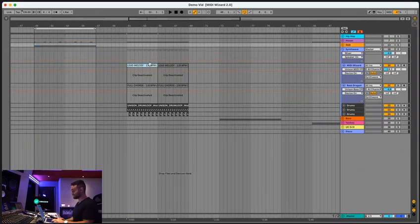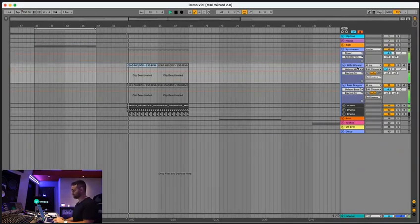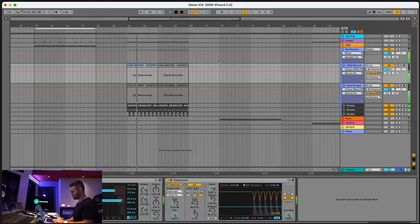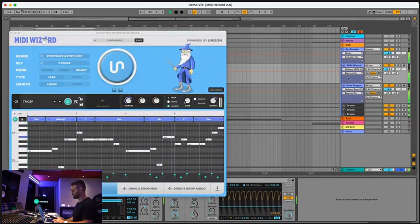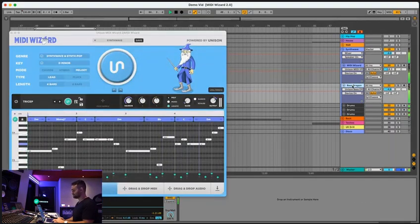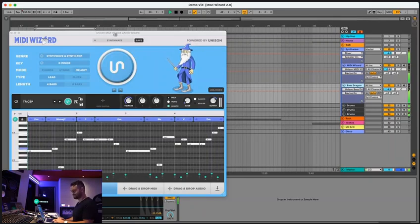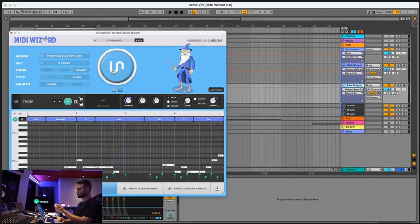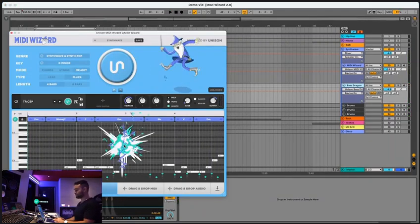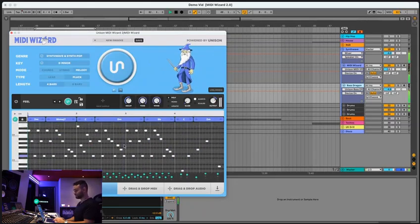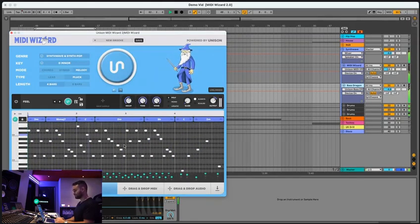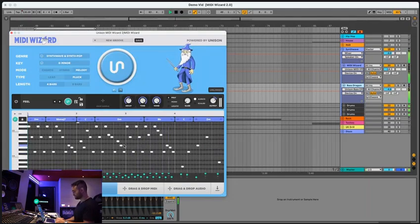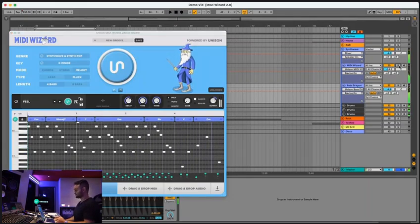All right, so next is synthwave. This is a super fun genre. So that's something I had from before, but we can go ahead and choose a pluck maybe and try it again. So let's solo that and take a listen.